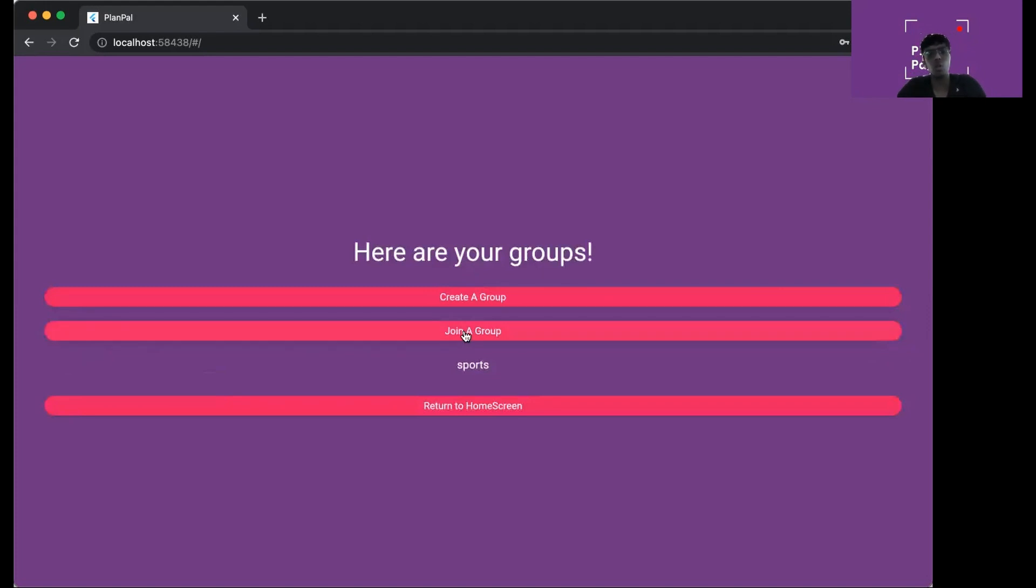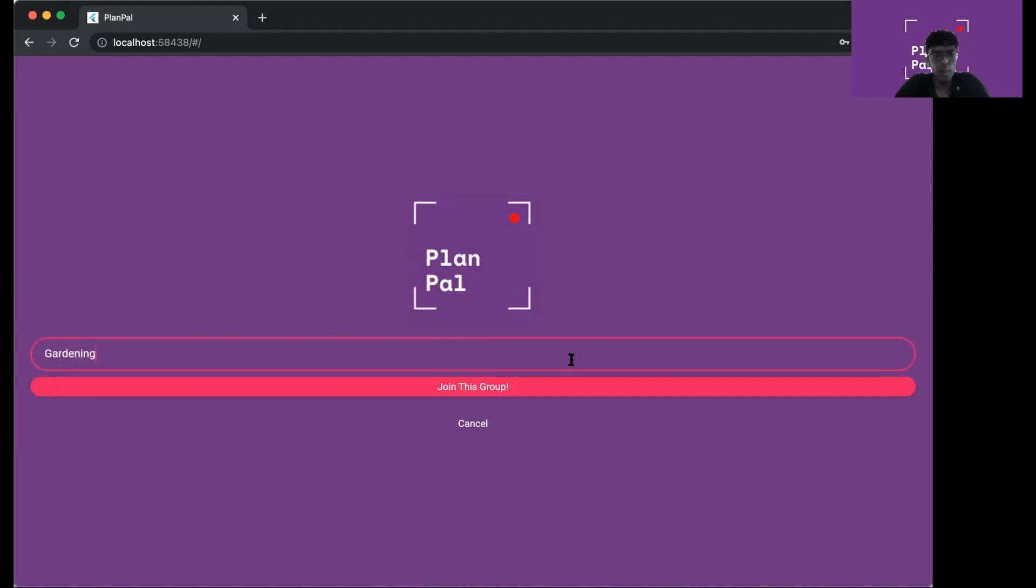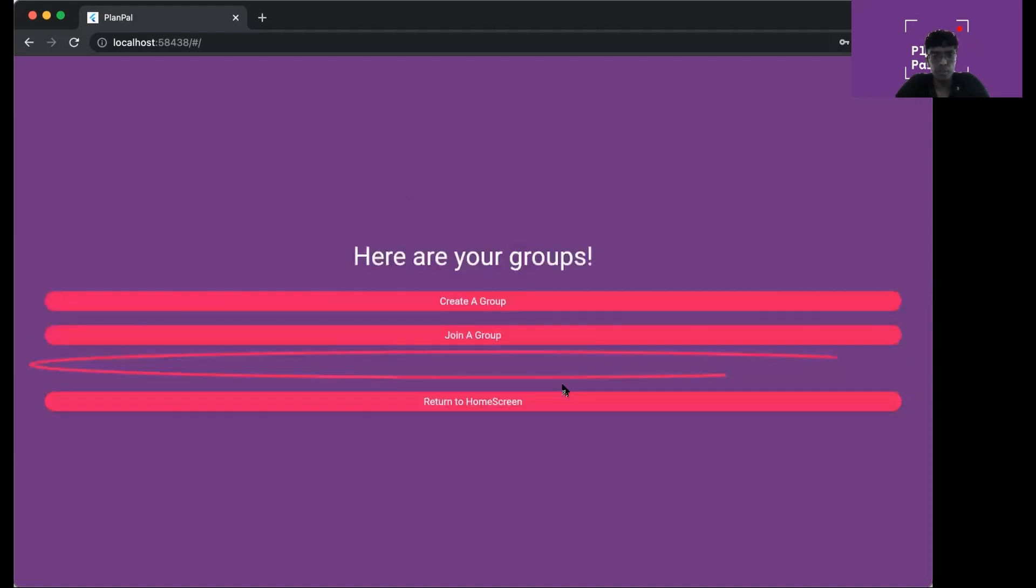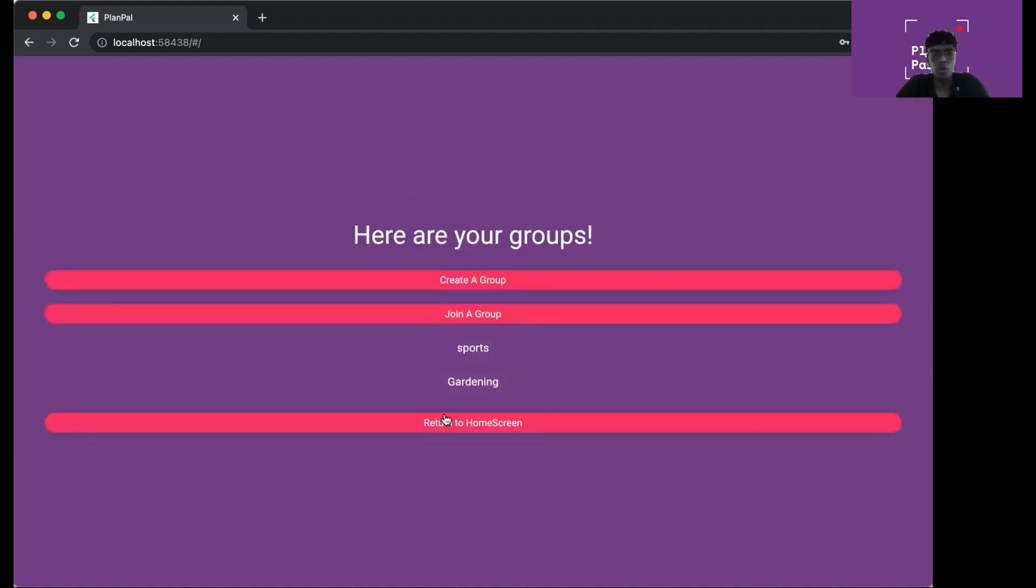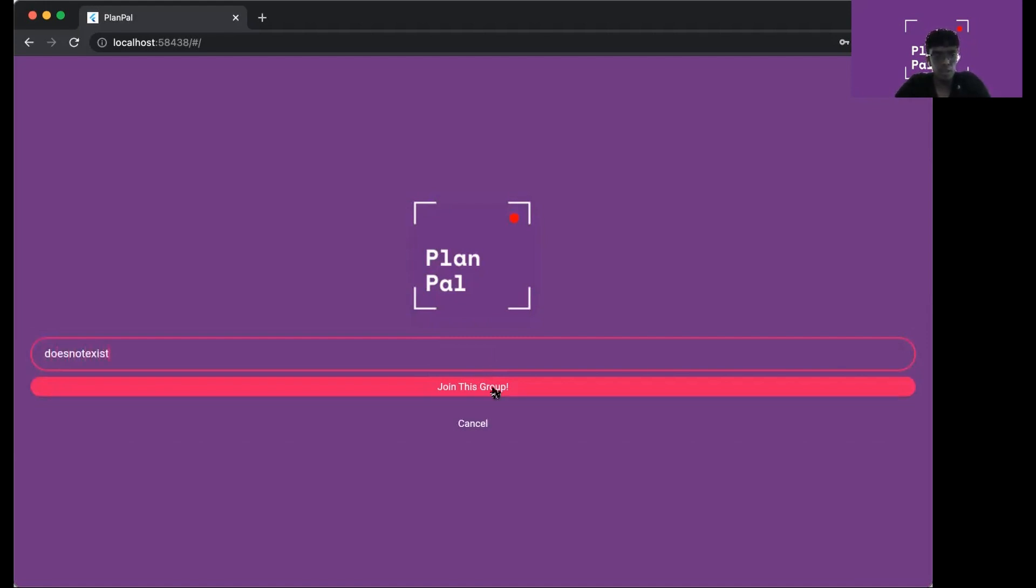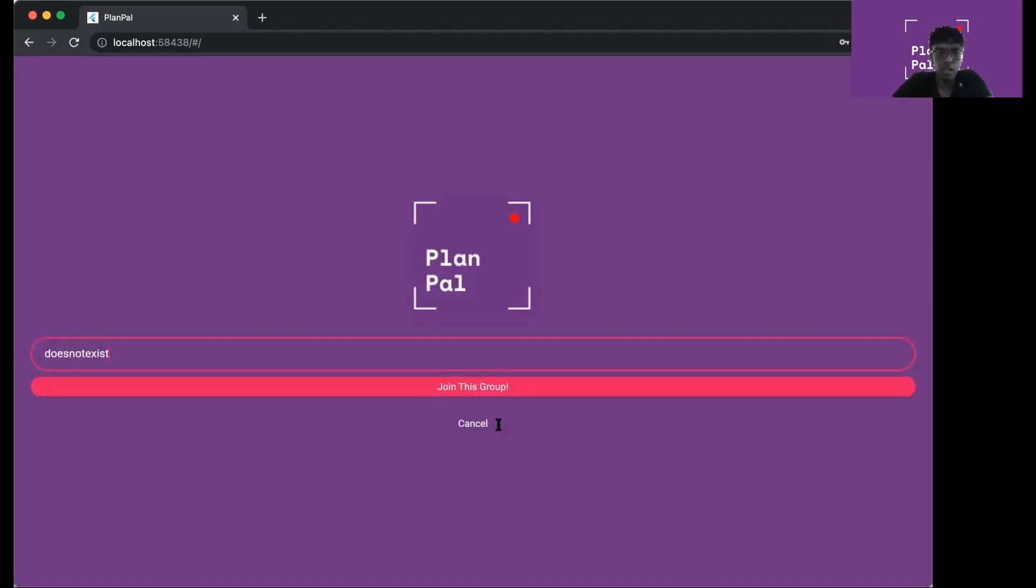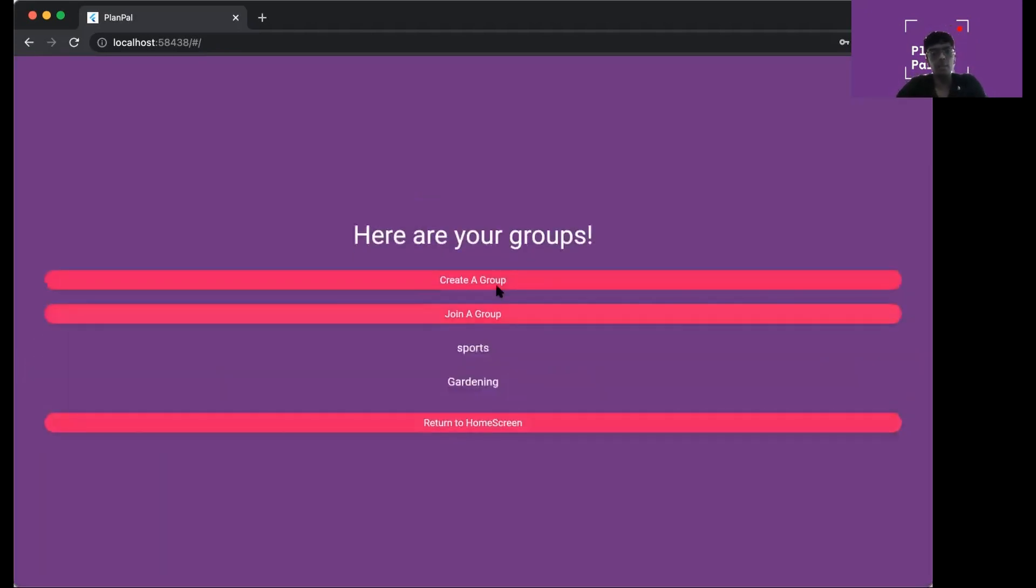If you want to join a group instead that my friend has given me the name of, I can type in the name of that group. Now you can join the group and it is shown in the groups page here. But if you attempt to join a group that does not exist, you'll see an error message which will say that the group does not exist. You have to choose a name that already exists.